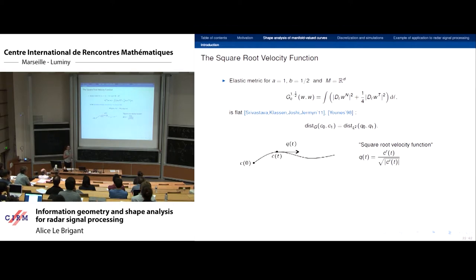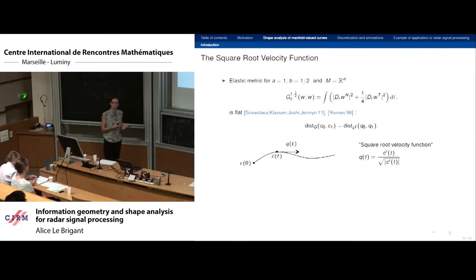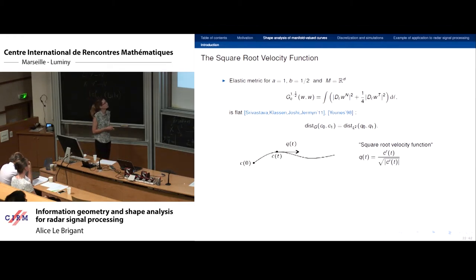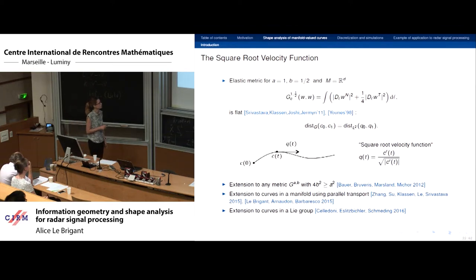The square root velocity (SRV) representation, introduced by Srivastava and collaborators in 2011, represents a curve by its speed renormalized by the square root of its norm. With this, computing the distance between two curves simply requires computing the L2 distance between their renormalized speeds — very convenient because most metrics have complicated geodesic equations. This framework was extended to different settings: any elastic metric, curves in Lie groups, homogeneous spaces. The present work extends it to curves in a general Riemannian manifold.